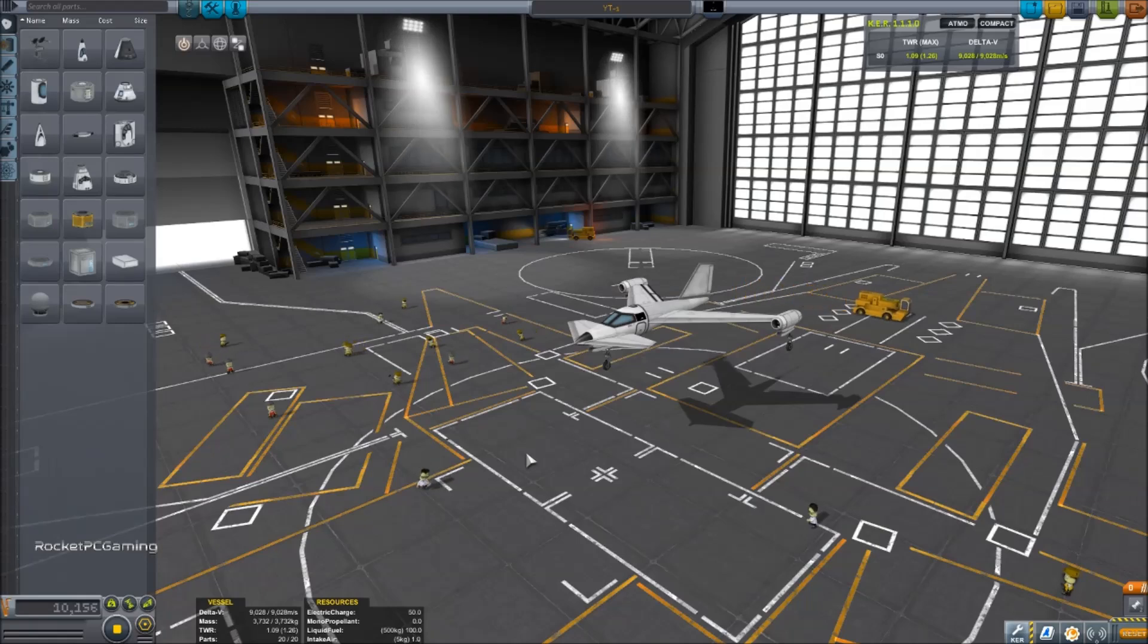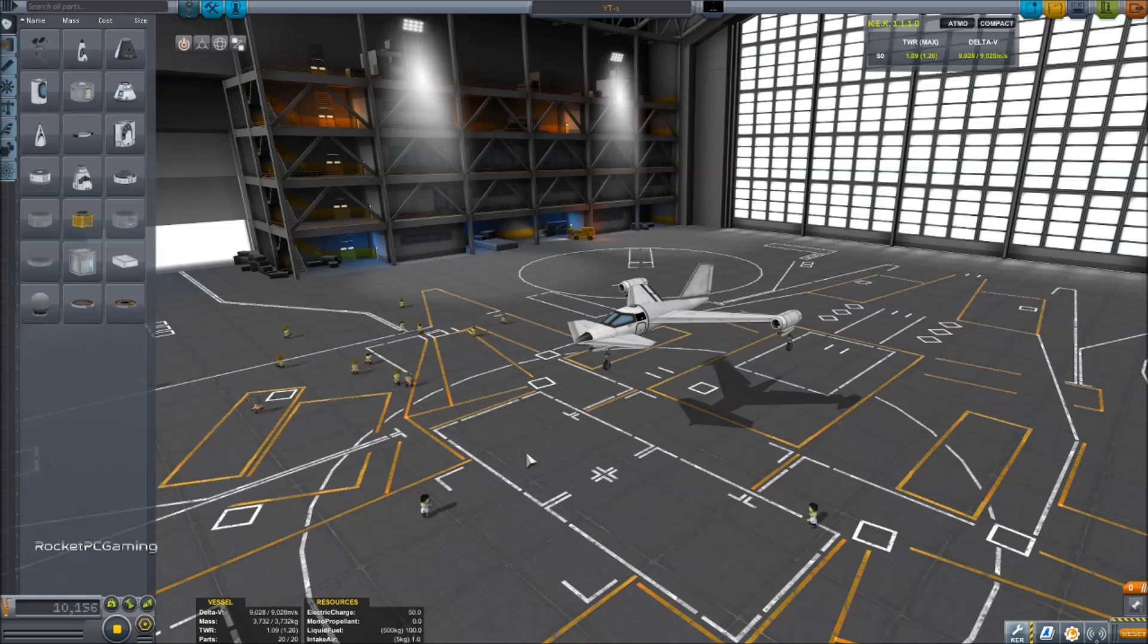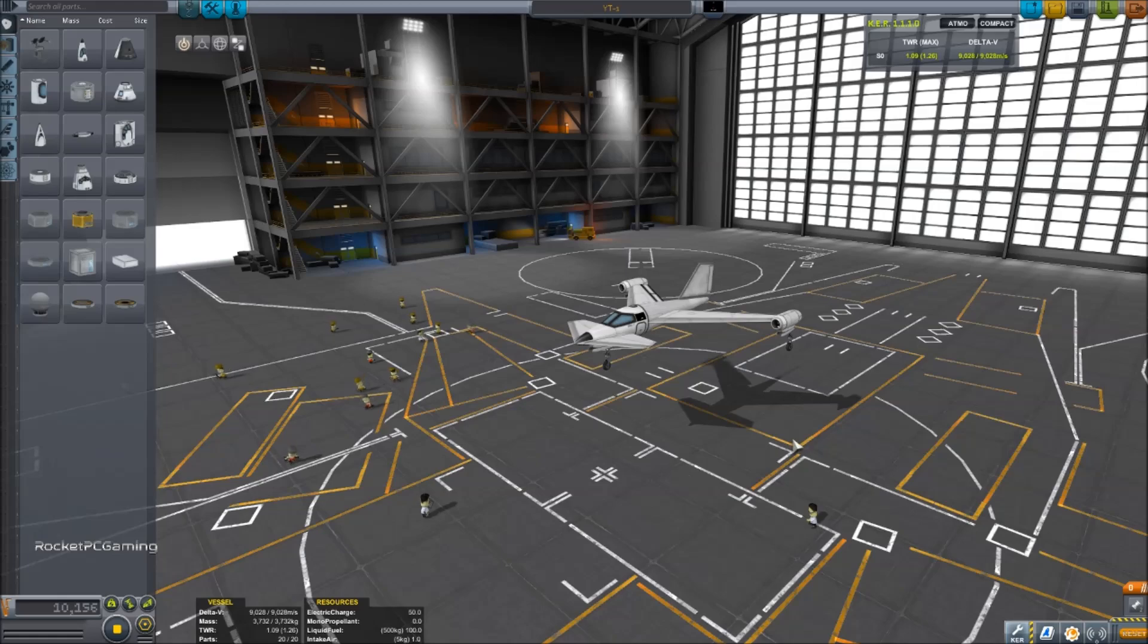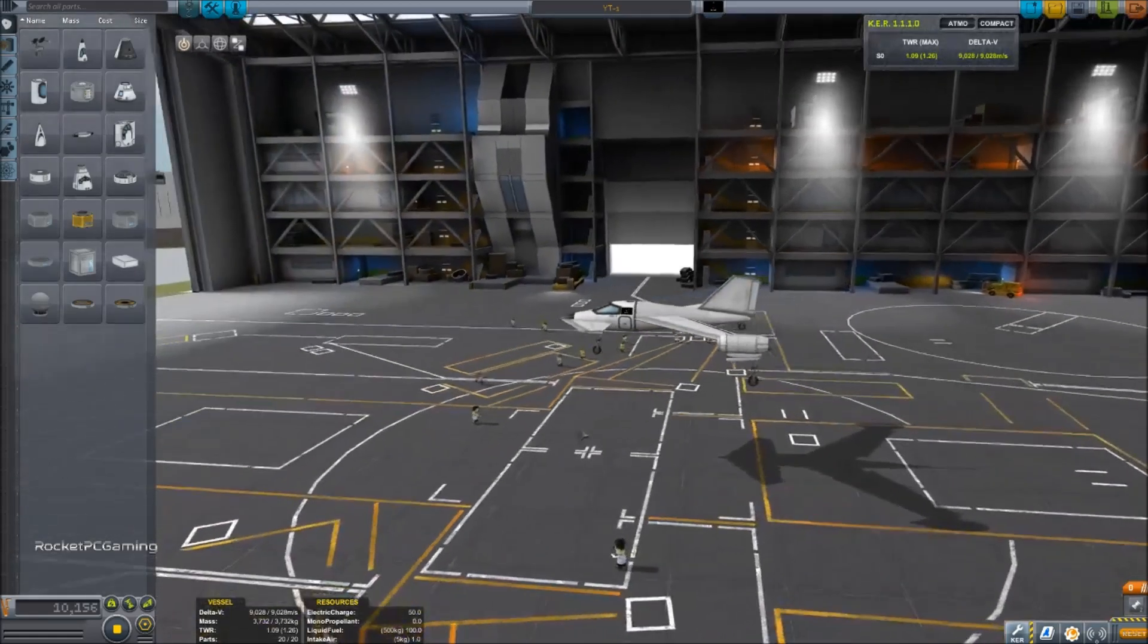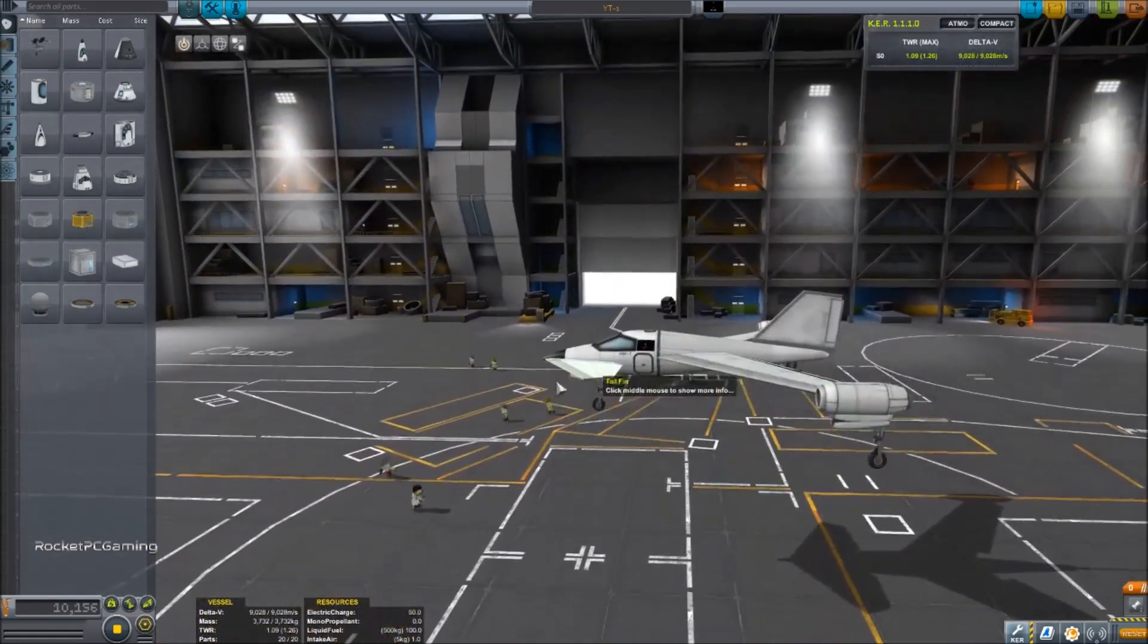Hello and welcome to Rocket PC Gaming. My name is Rocket and today we are here to talk about basic aircraft design in Kerbal Space Program. As you can see, I am in the space plane hangar here and I have rigged up a simple jet.